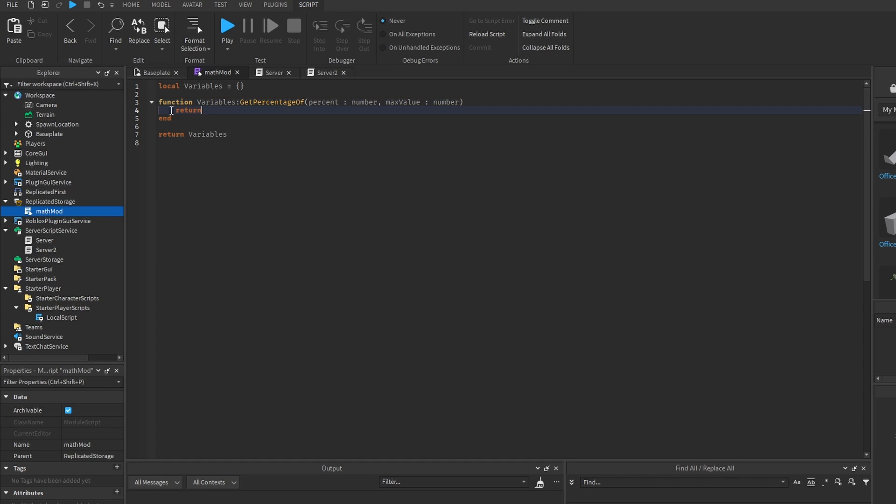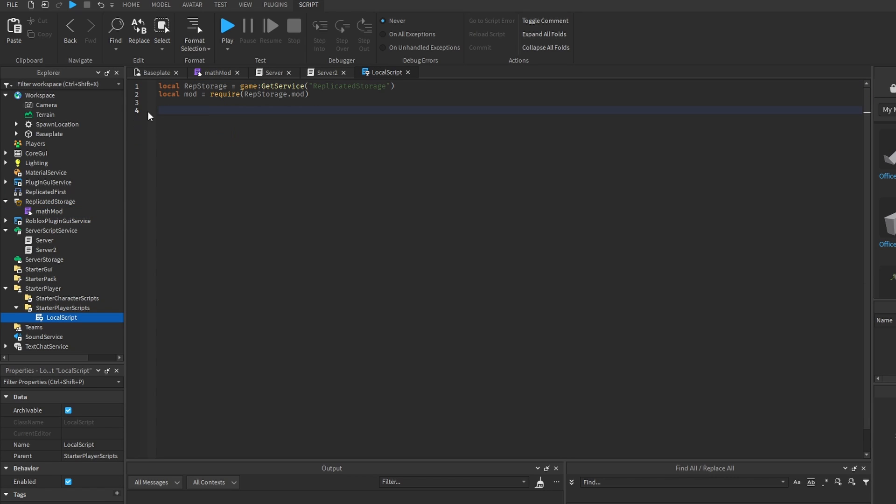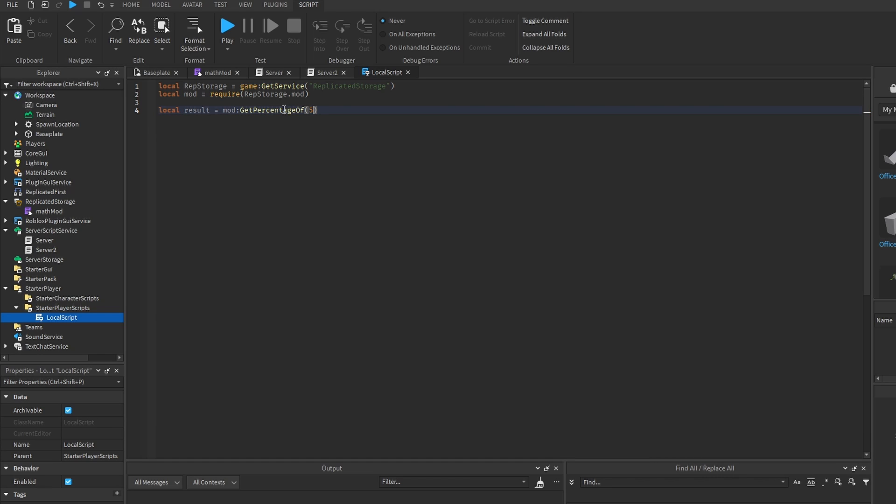and this one return, max value times percentage, that's divided by a hundred. And then inside of the local script, we can have a result number.